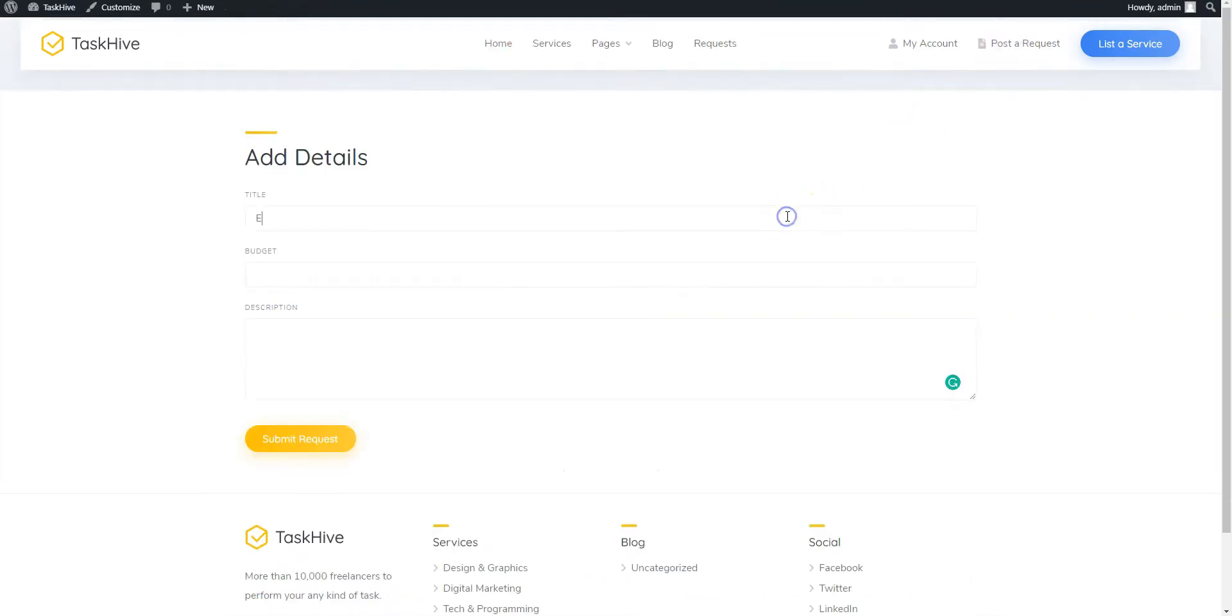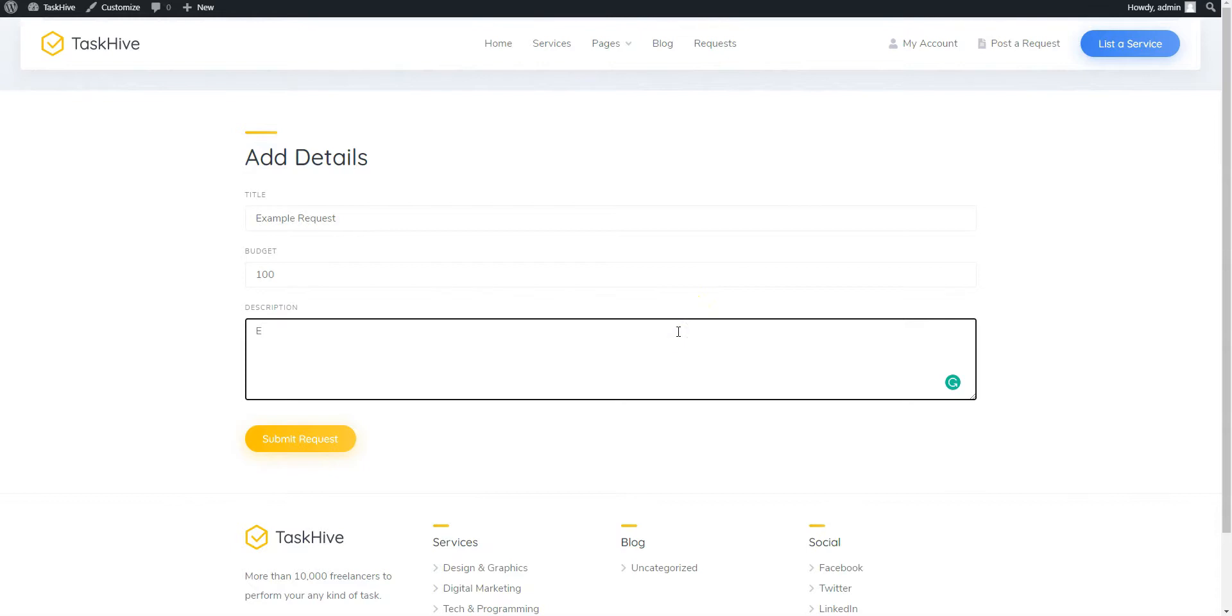Now enter the title, set a budget and describe your request.